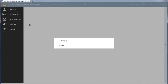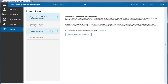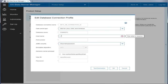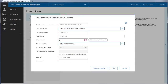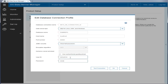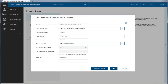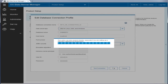You use the product setup page to connect to and configure the repository database. Specify the connection details and the user credentials for the repository database. Click Test Connection to verify that you can connect and then click OK.